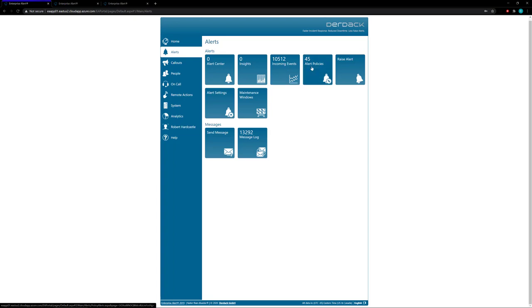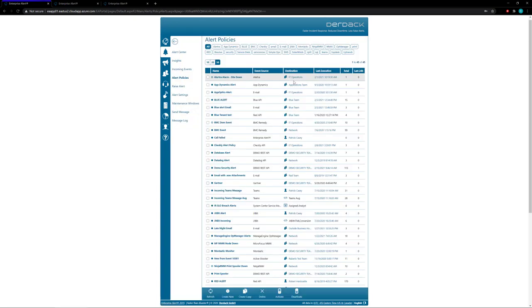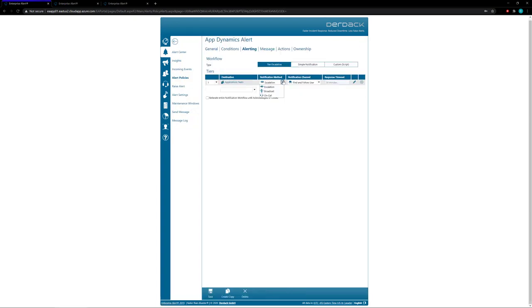The next option we have is called the team broadcast. So the team broadcast will actually send a message out to every single member on the team at the same time. So all three members of your team will get the same alert at the same exact time.